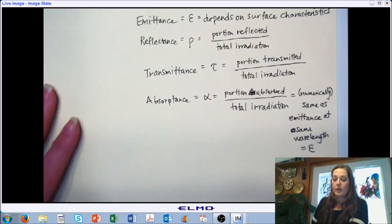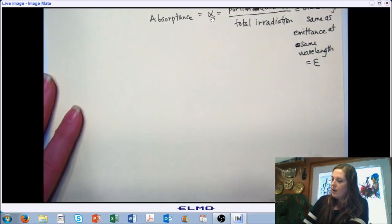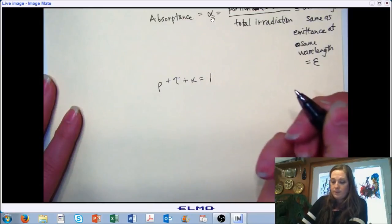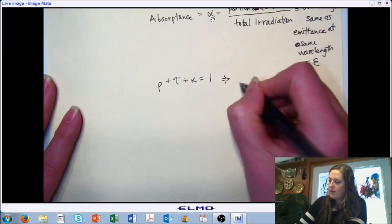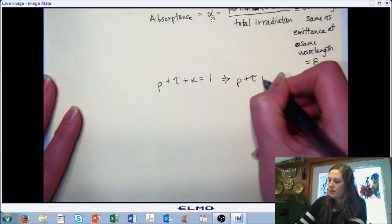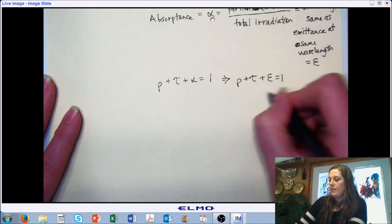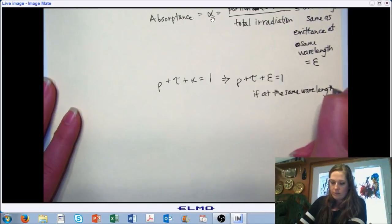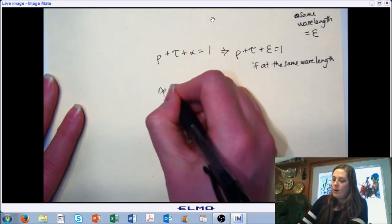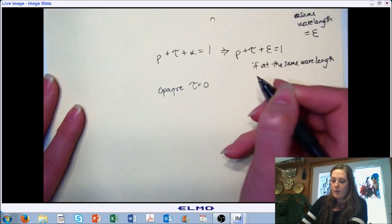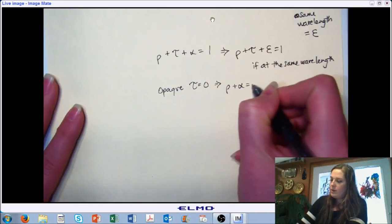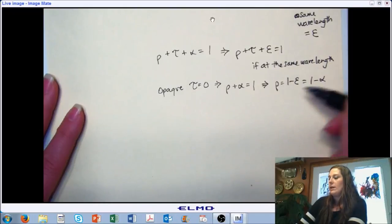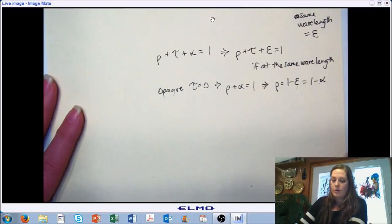If you're at the same wavelength — and that's an important condition — if you add up the proportion reflected plus transmitted plus absorbed, you get one. Likewise, reflected plus transmitted plus emitted equals one at the same wavelength. If we have an opaque surface, our transmission is zero, so reflected plus absorbed equals one. And if we're at the same wavelength, we can solve that for either emittance or absorptance.